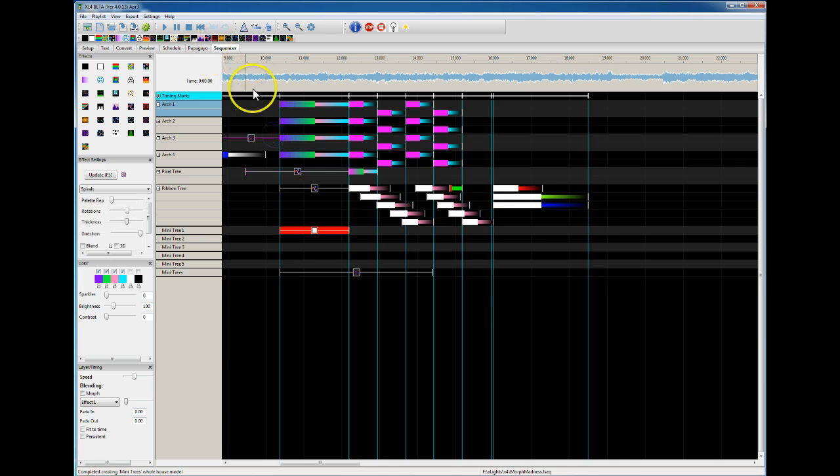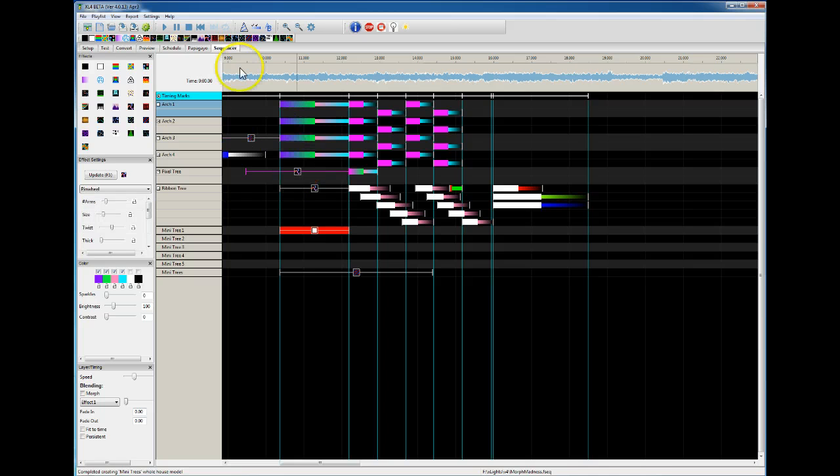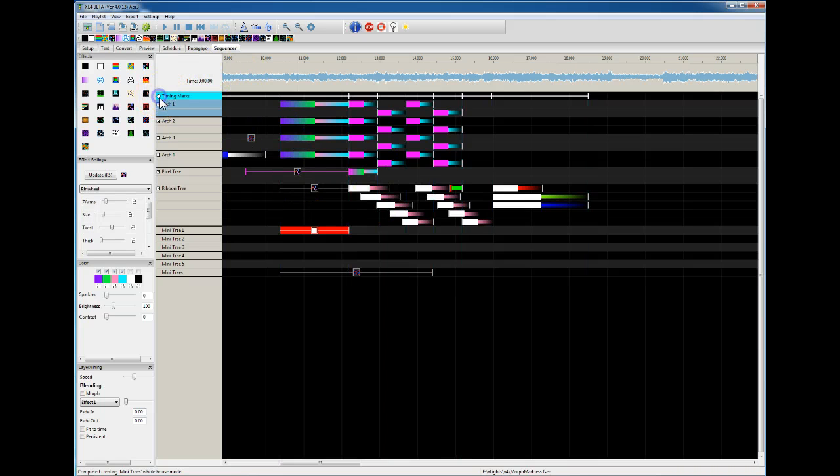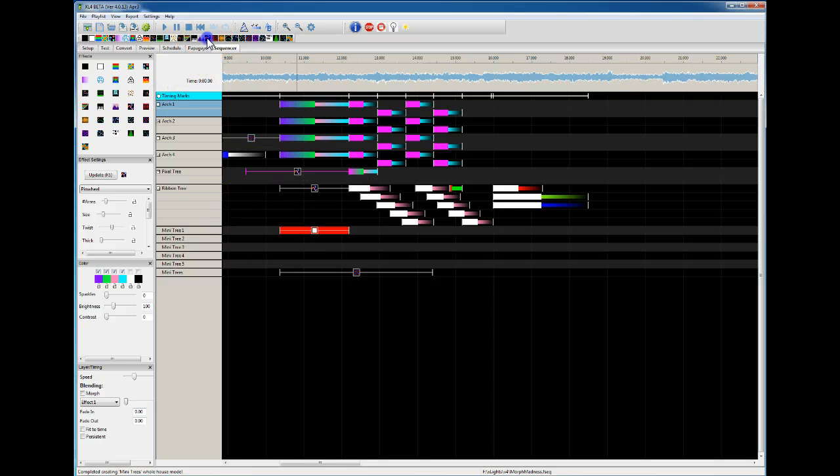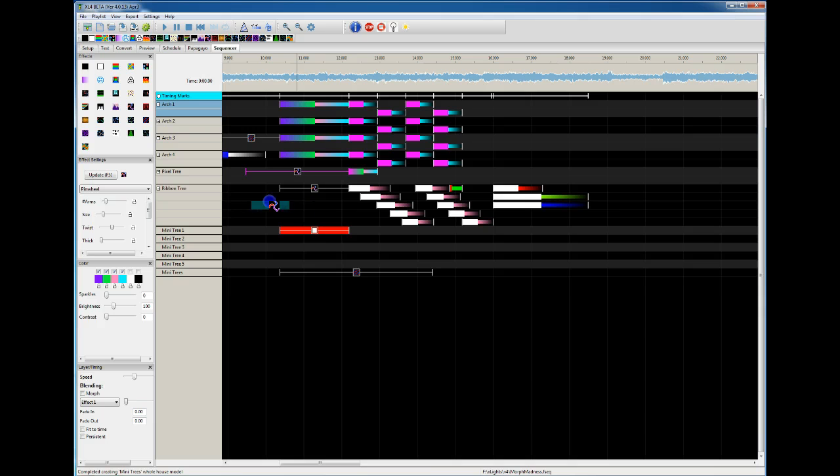The other improvement is, let's say I turn off timing marks because I've just started the sequence and don't have any yet. Well, we've made it now where you can drop an effect in here and we basically give you a one second effect.